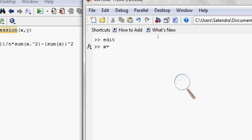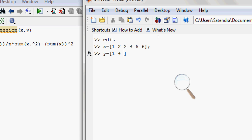I have a value of X equals to the matrix of 1, 2, 3, 4, 5, 6. Now corresponding to X, I have the observation of Y: 1, 4, 9, 16, 25, and 36. So this will give me a parabolic equation. Now I have the value of X and Y.